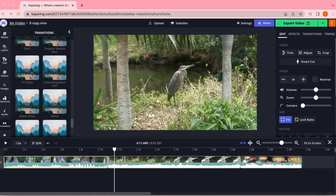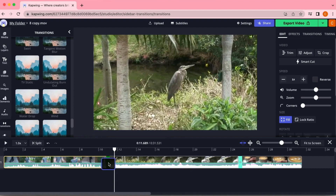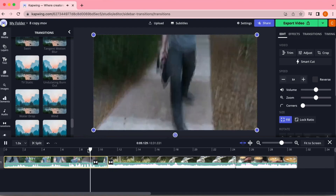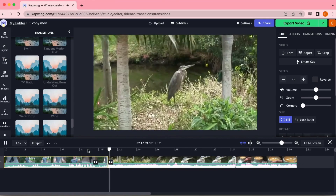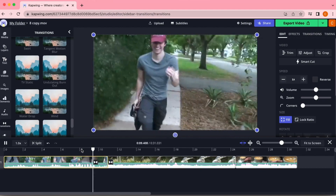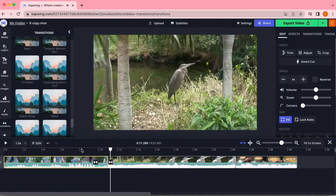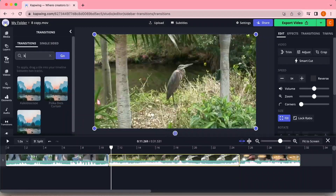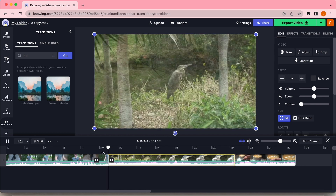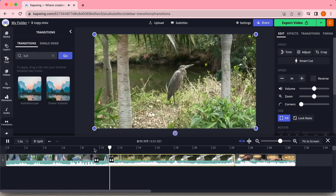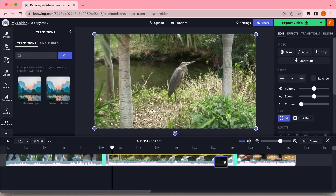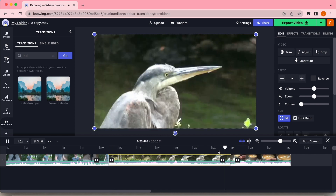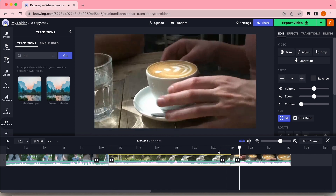Speaking of glitching, next we have TV static. This one is super helpful because it's a very commonly used trope in video making when you just want to cut off what you're saying really abruptly, either for comedic effect or for drama. Last but not least, I really like the kaleidoscope or the power kaleido. I think they're just really fun, and if you're making a sort of visual or vibey video they're super cool. The biggest difference between them is the speed, but you can play around and see which one you like best.